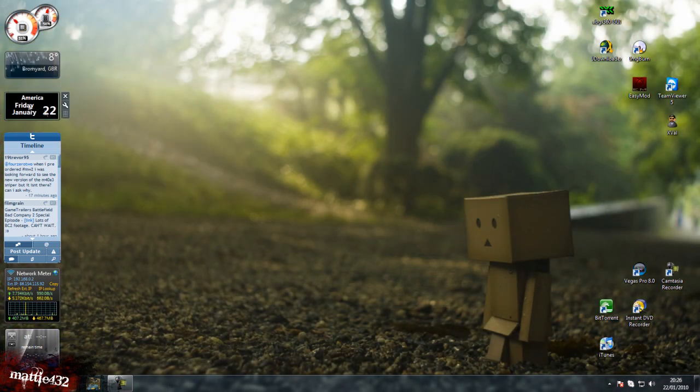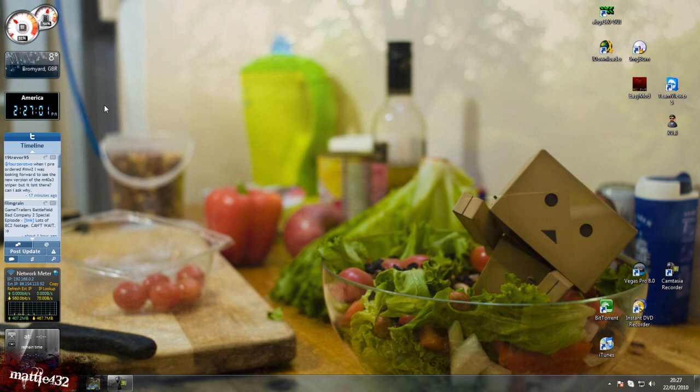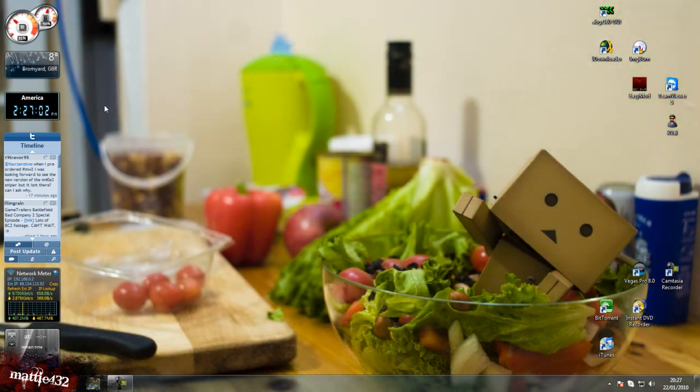Below that we've got the America time. The US standard time. I use that quite a bit. Just to check what time it is over the pond.